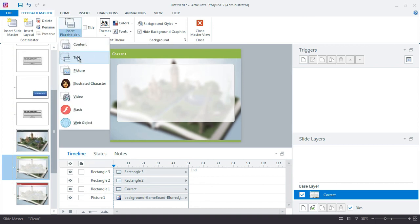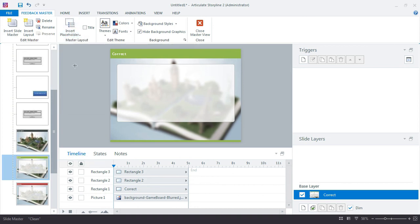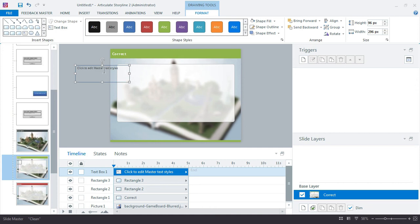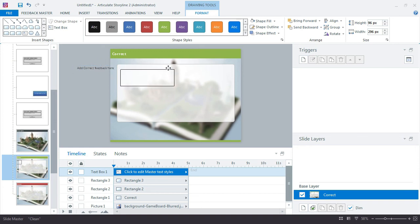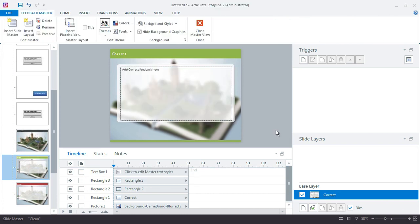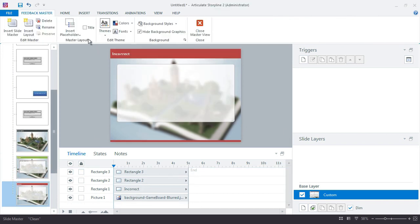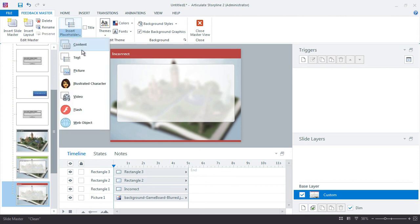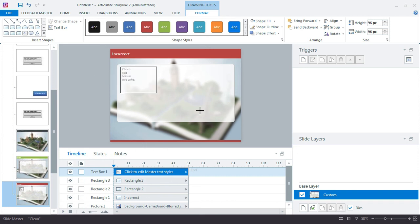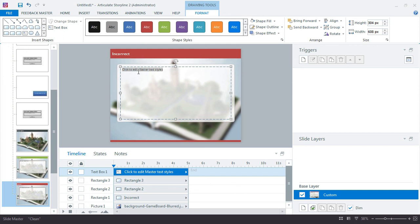And the last thing I'll do is just add some default text that says, add correct feedback here. And this will just create the placeholder text for me for this slide. And then I'll do it right down here for this one.